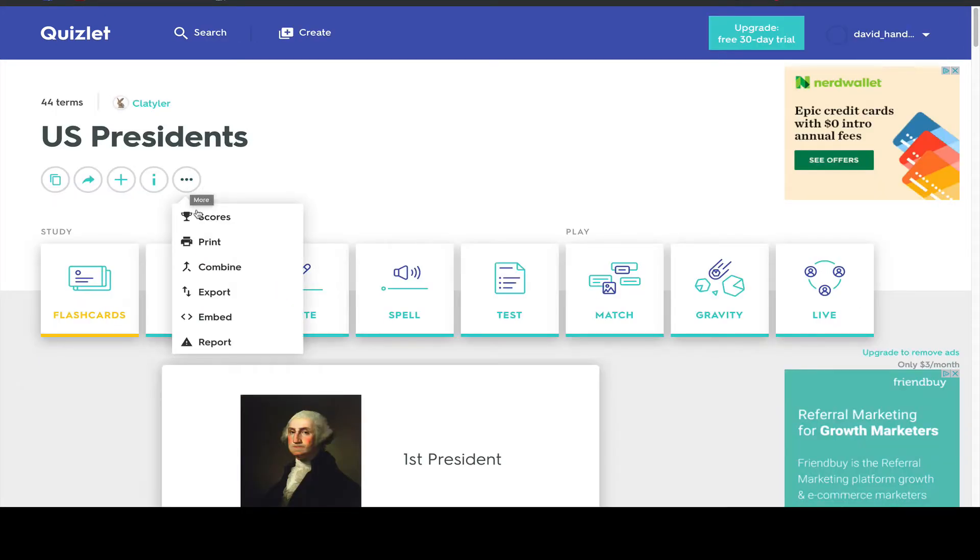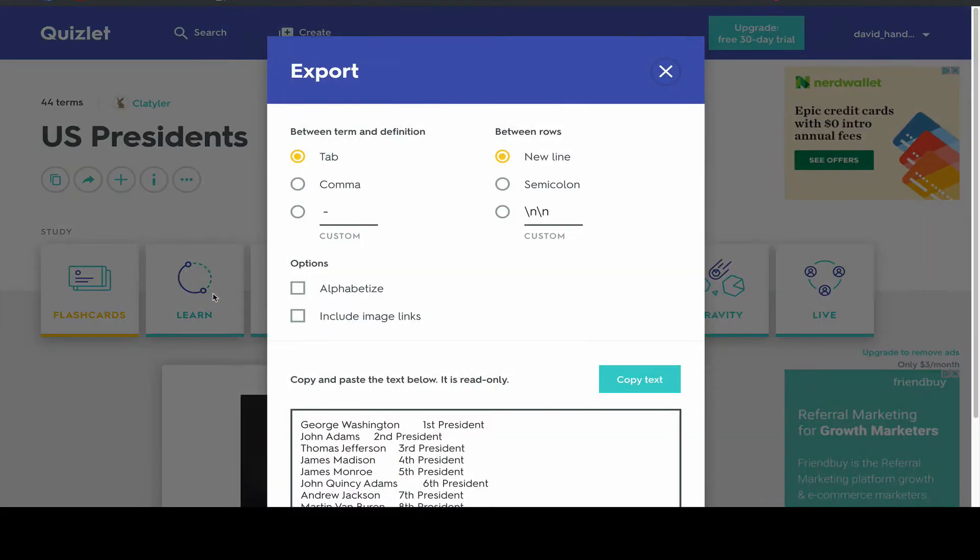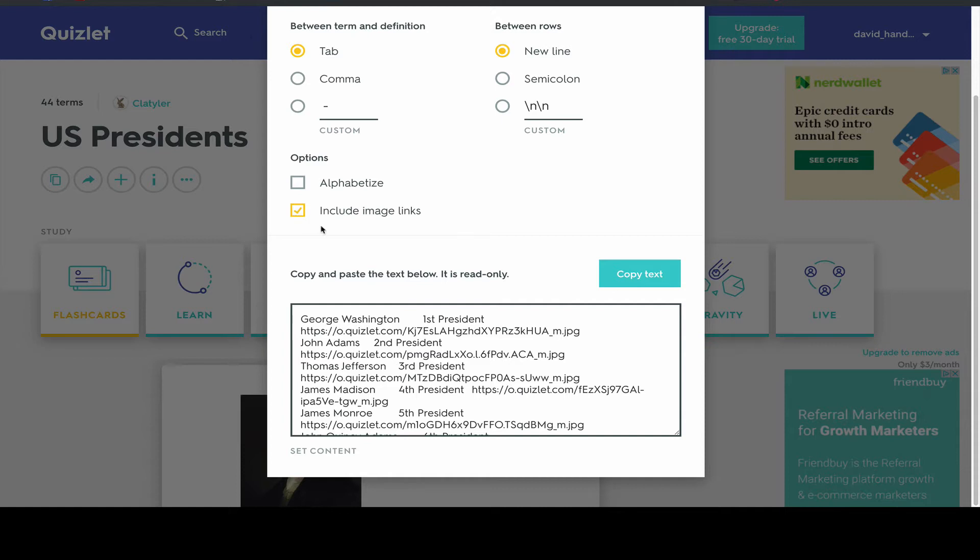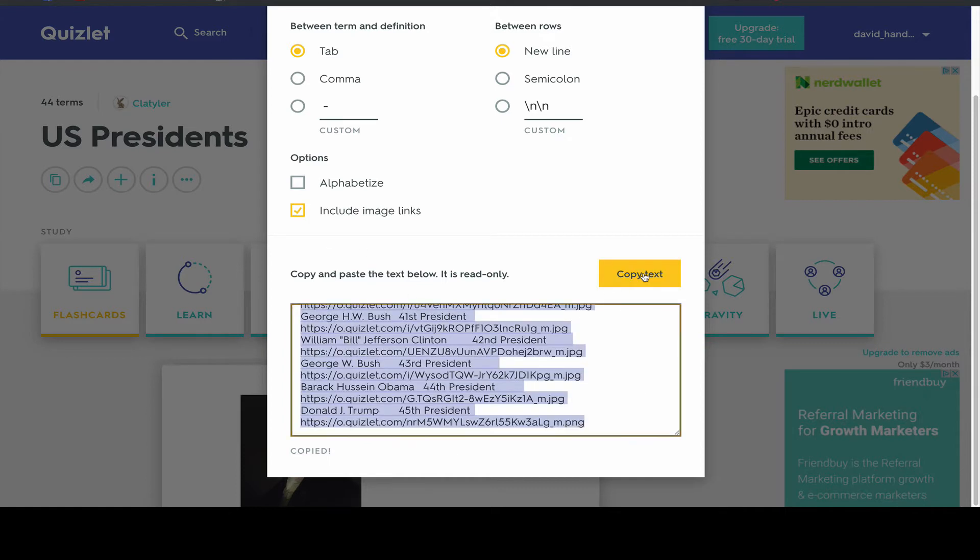First, let's export this set from Quizlet. It has images on the cards. I'll click to include the image links. Then click to copy the data to your clipboard.